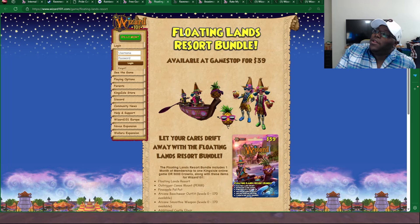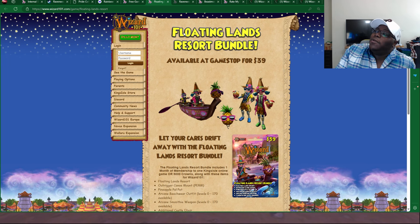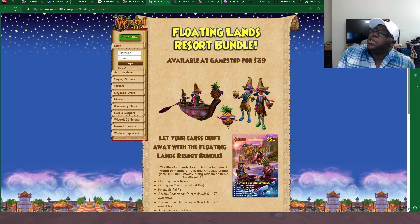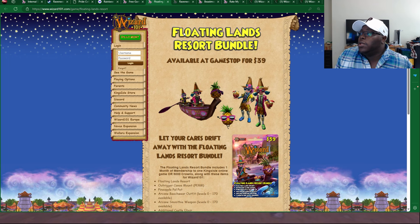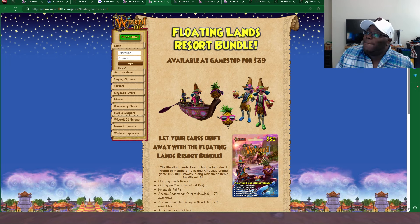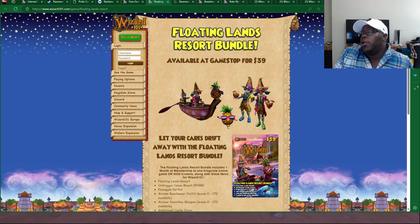Up next, we have the Floating Lands Resort Bundle, which we talked about previously. It is a shared bundle between Pirate101 and Wizard101. It's available for $39 and it's available on GameStop.